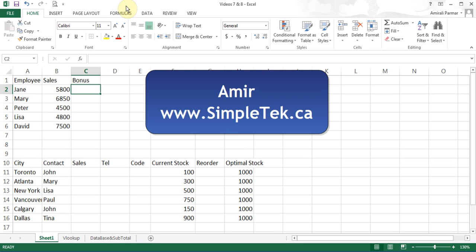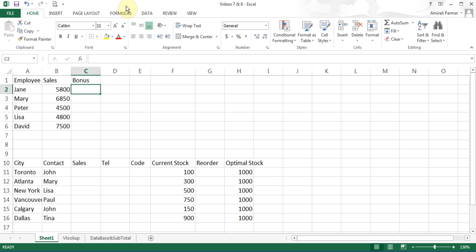In this video, I'll try to talk about some more functions, and mainly the IF function. There is a function called SUMIF, we'll look at the COUNT function, COUNTIF, AVERAGEIF, and there are other variations of SUMIFS, and most probably the VLOOKUP functions. So let's start with the IF function.